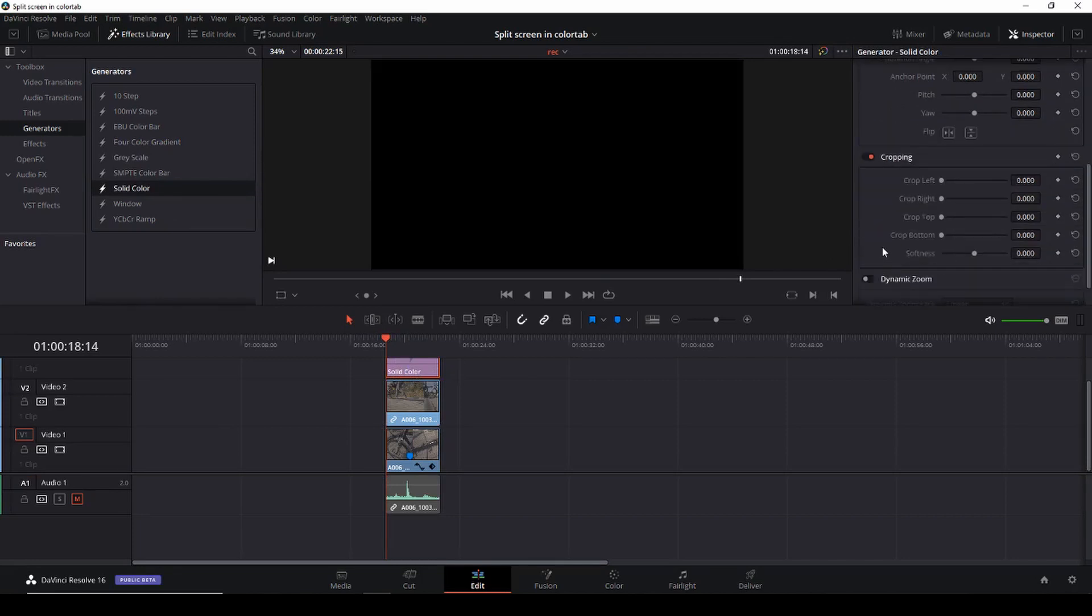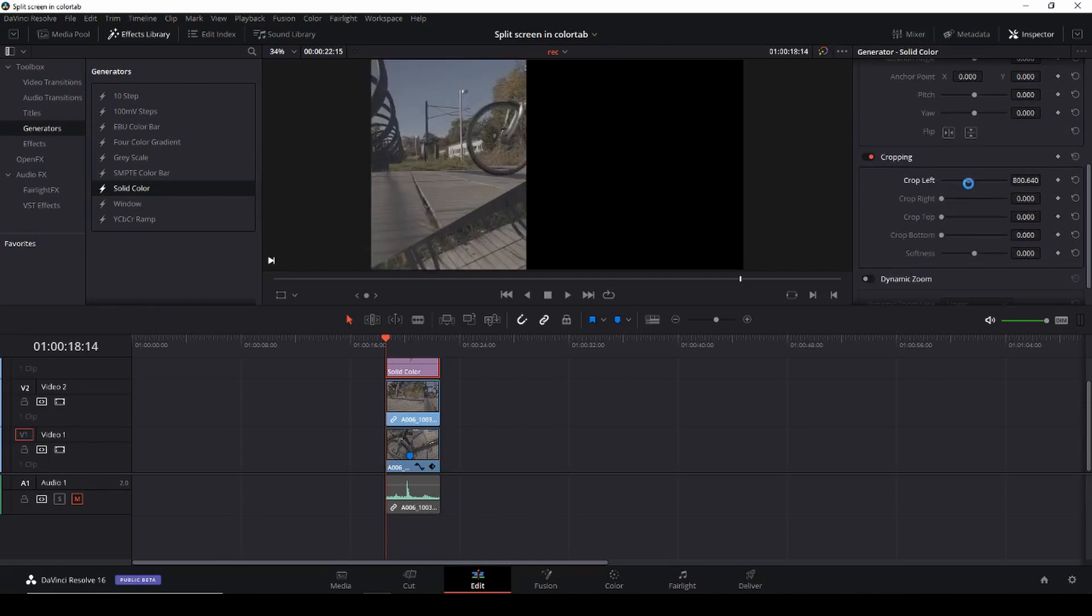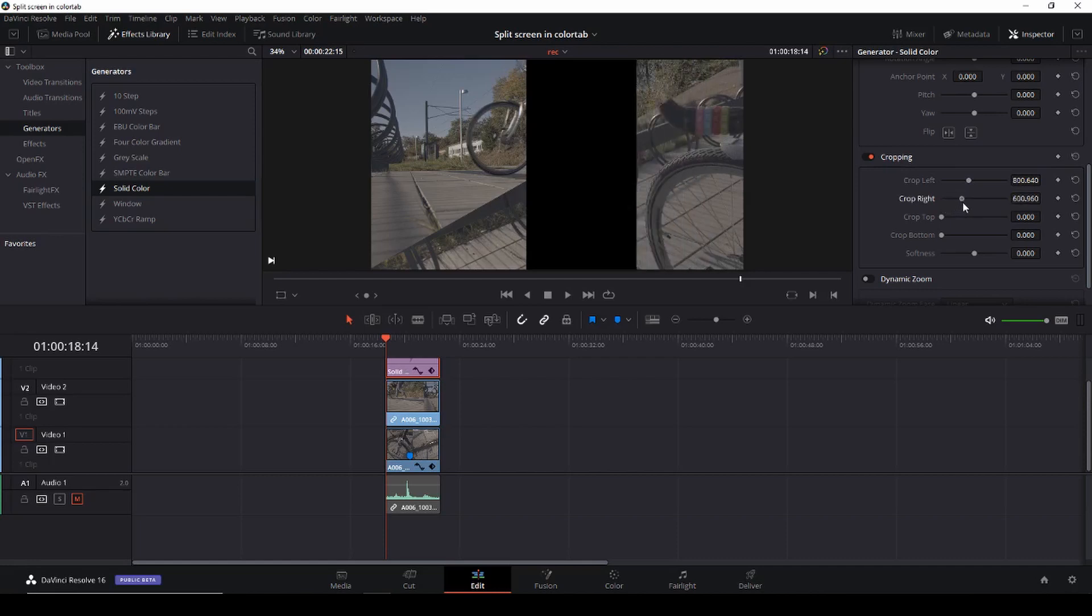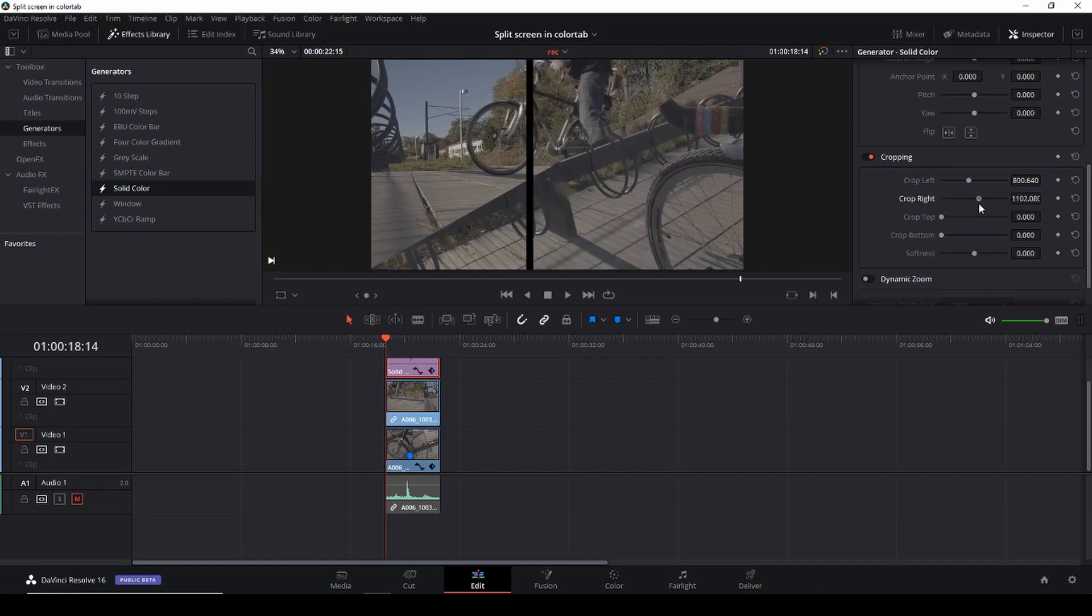Okay and then we'll go down to our cropping options and we'll just crop from left and right so we have a black line here.